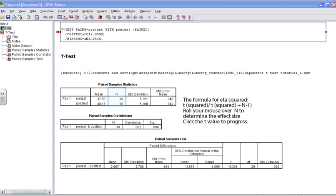Before we can write a result section, we need to determine the effect size. Unfortunately, like the independent t-test, the paired sample t-test SPSS output does not automatically calculate the effect size for us, so we need to calculate it. The formula for eta squared is t squared divided by t squared plus n minus 1. To enter the numbers from this SPSS output into the actual formula, roll your mouse over n and determine the effect size. I challenge you, considering the guidelines presented by Cohen: 0.01 is small, 0.06 is moderate, and 0.14 is large. What's our actual effect size? Is it small, moderate, or large? When you're finished, click the t column to progress in this tutorial.